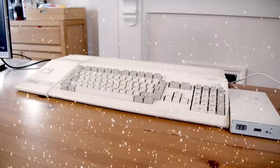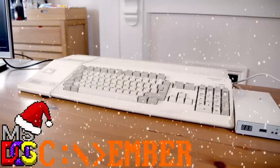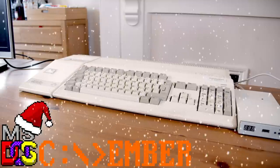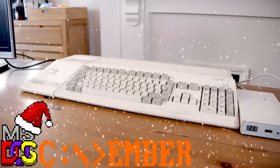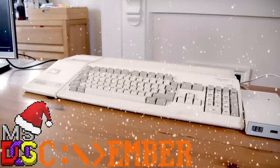Ah, December. The month many of us gather around our PCs and edit videos about DOS. Yes, it's DOS-ember time again.